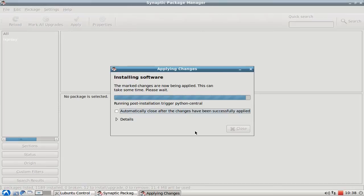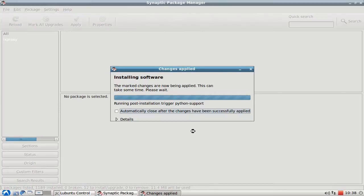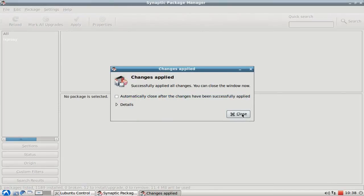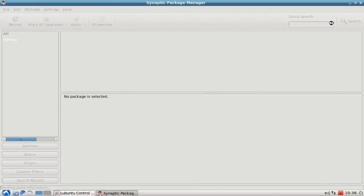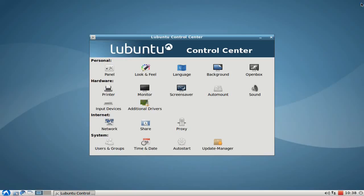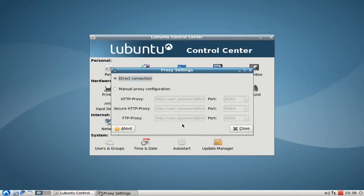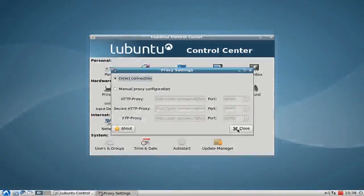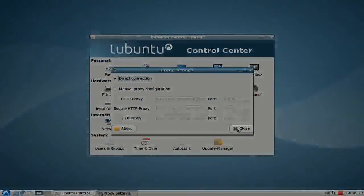Then you can also have an easy-to-use proxy GUI for setting a proxy. This is basically everything for this screencast — I hope you enjoyed it, thanks for watching.